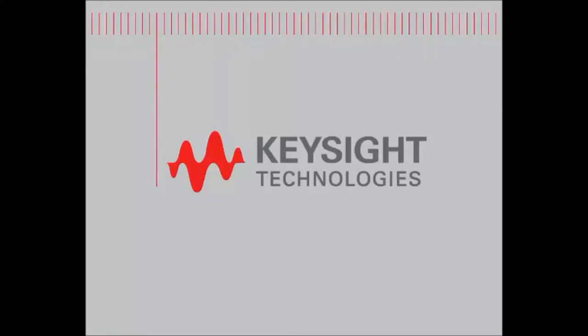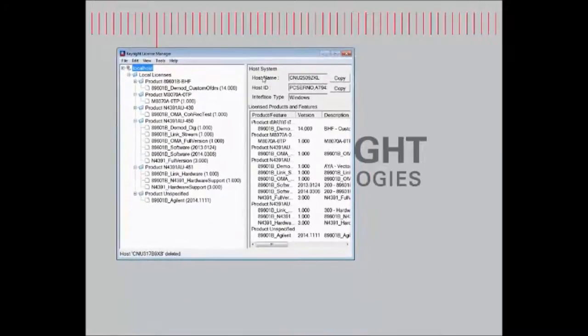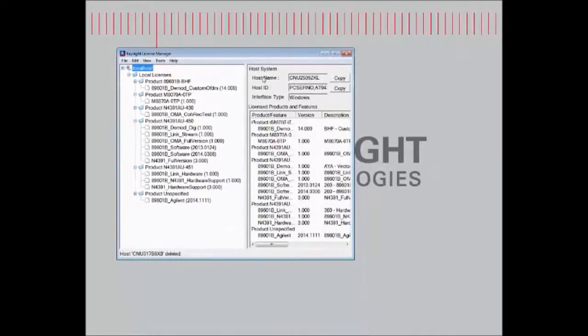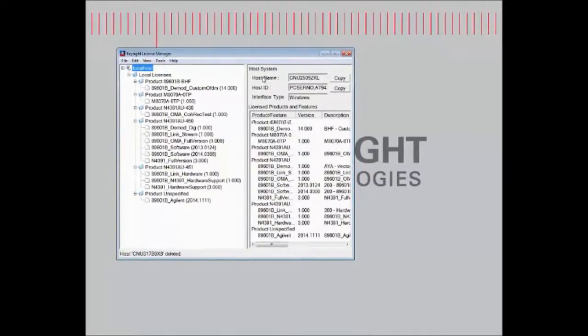So the first step is to open the Keysight License Manager for the instrument which has the license currently installed, and I'm going to be transporting an M8070 software, which is a software for a BERT. We can locate the license on the current instrument.